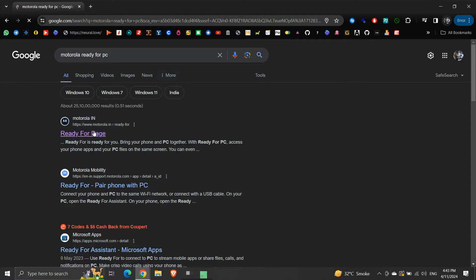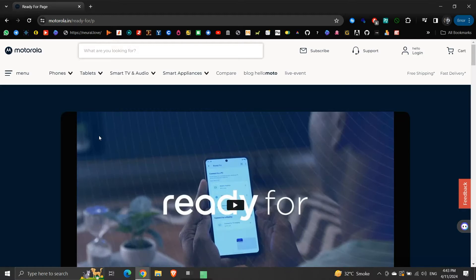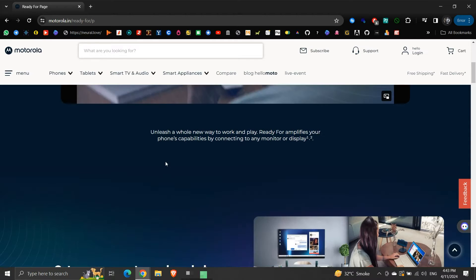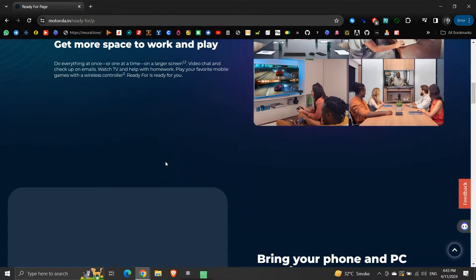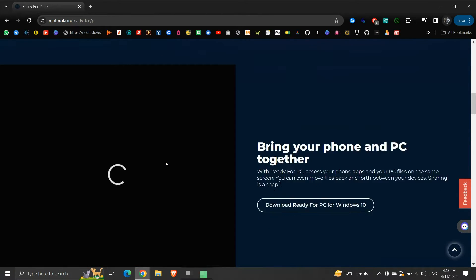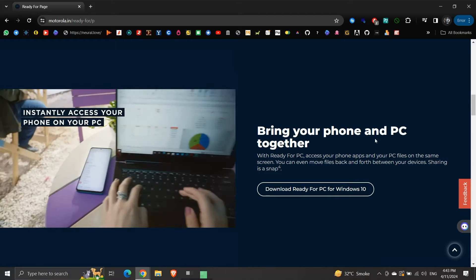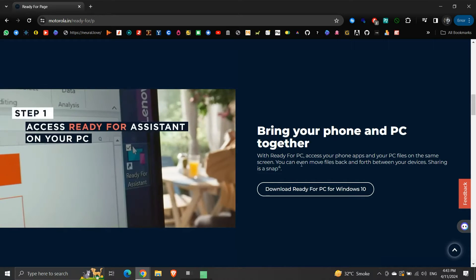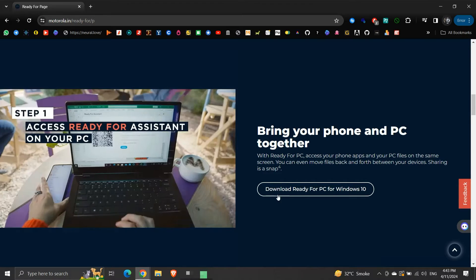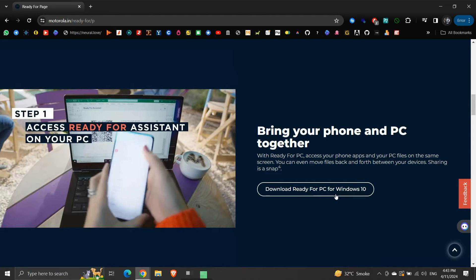Click on this link. Here, we will scroll a little bit down. Under the heading, Bring Your Phone and PC Together, click on Download Ready For PC for Windows 10.